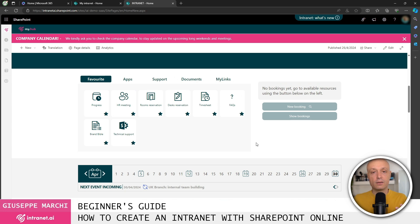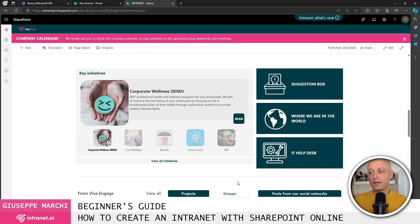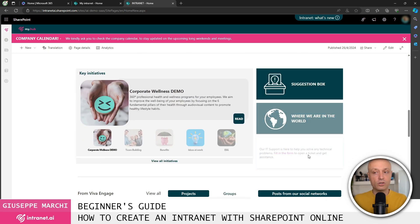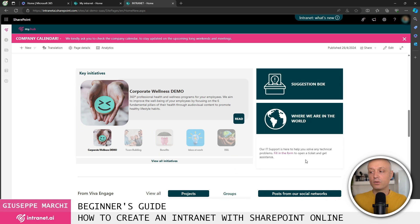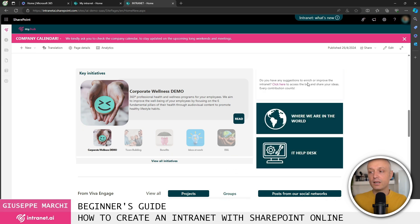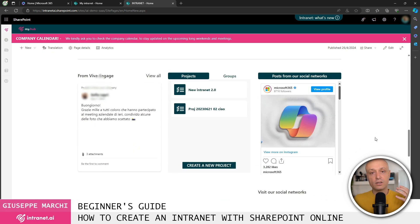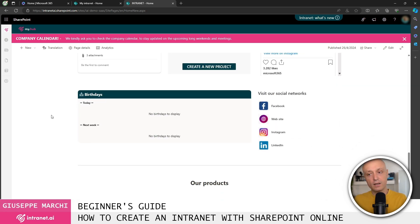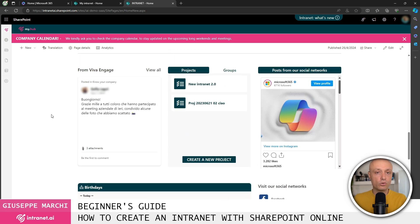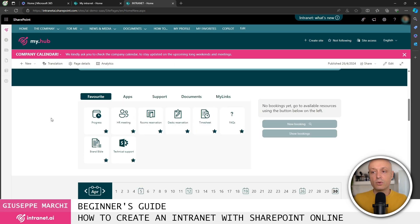We have the calendar, the area for important projects, and the area for quick access to information, this mouse-over feature. We also have information taken from company social media, the integration with Viva Engage. So these are all the possibilities we have with SharePoint Online and with ready-to-use tools like Intranet AI for creating an intranet with SharePoint Online.